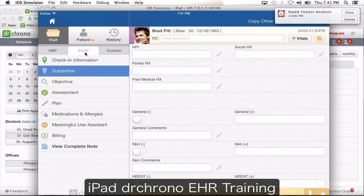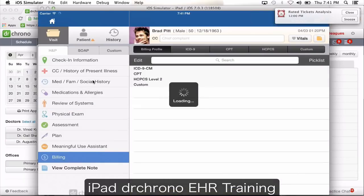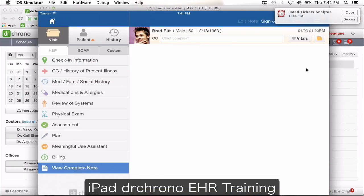You can move to any of the note sections — H&P, SOAP, or Custom — and use the fields from there or go into your custom templates to customize them. Whenever you don't enter information, blank fields will not show up on your note — only where you enter information is what appears. Just before you move to any other screen — going out from the visit screen to patient, history, or the home button — make sure you click view complete note so all your information saves.